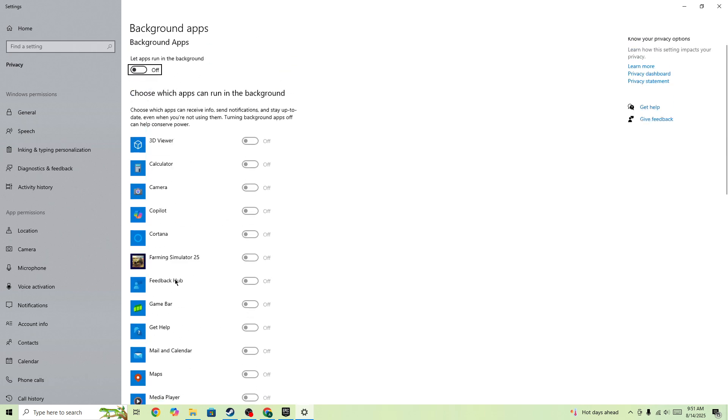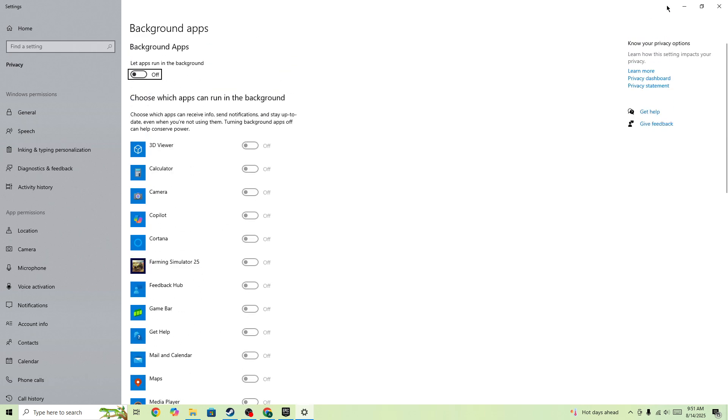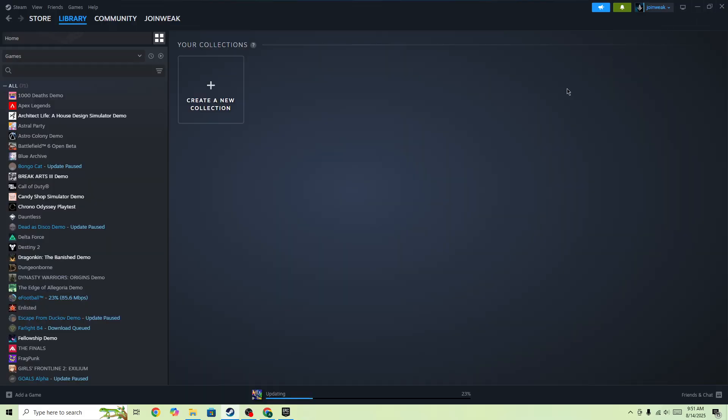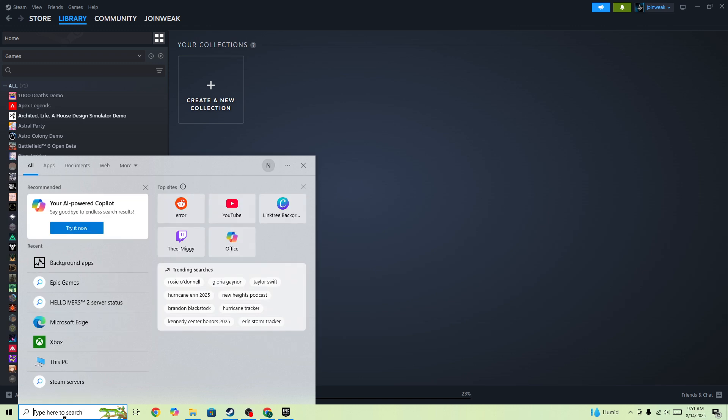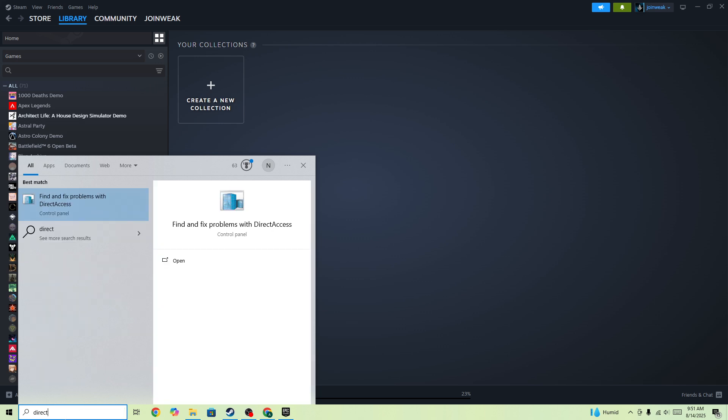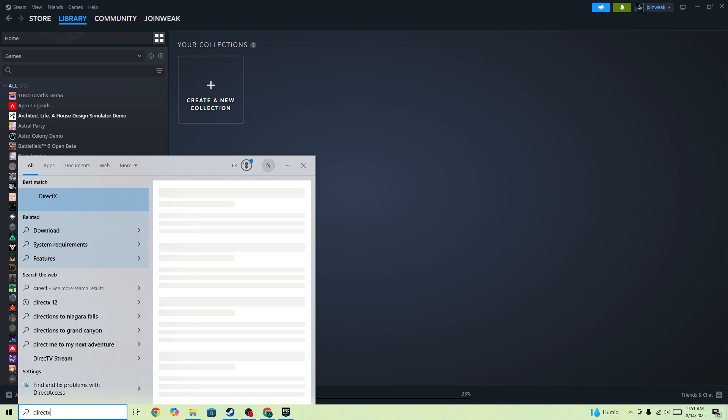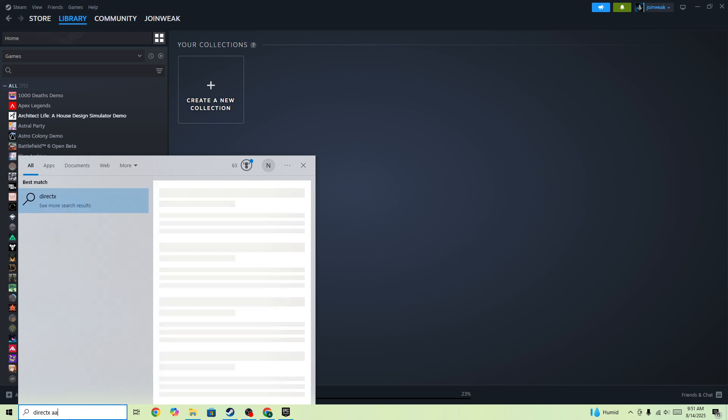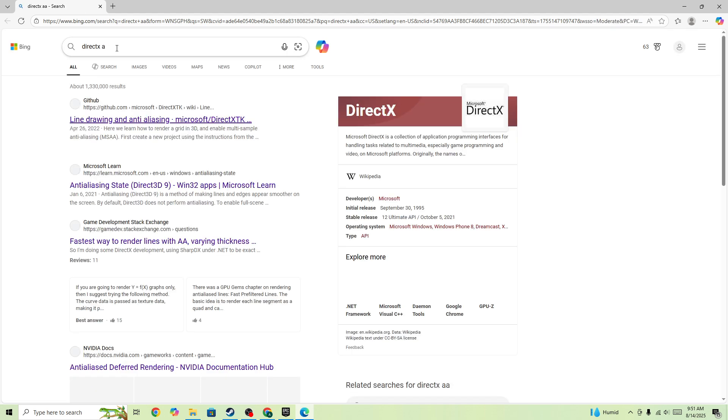You also need to update DirectX and Visual C++ redistributable. For that, you need to go to the search bar and search for DirectX 11 or 12.